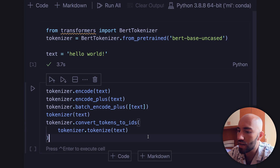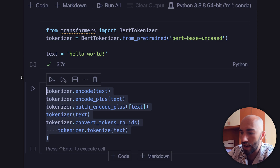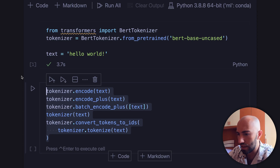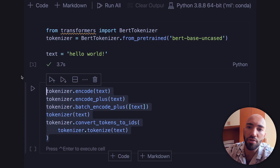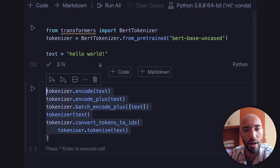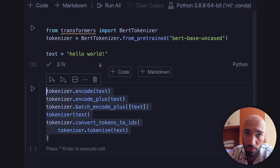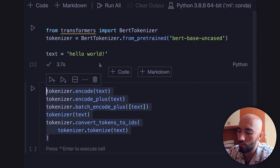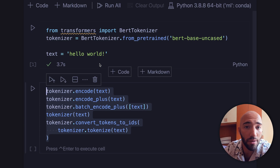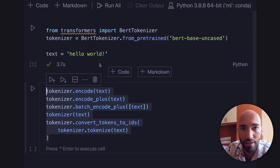On the screen right now you can see we have five different methods. In reality each of these does do something different, but all of them are simply to produce token IDs. For those of you that are new to tokenization and maybe transformers, we'll just quickly have a look at the basics of a tokenizer and what each of these methods actually does.